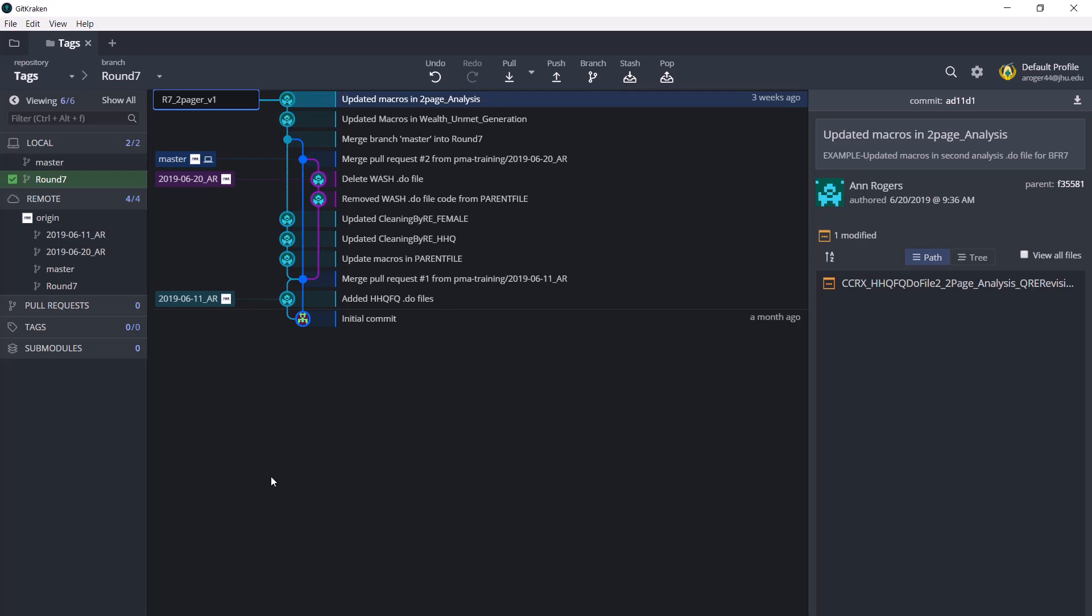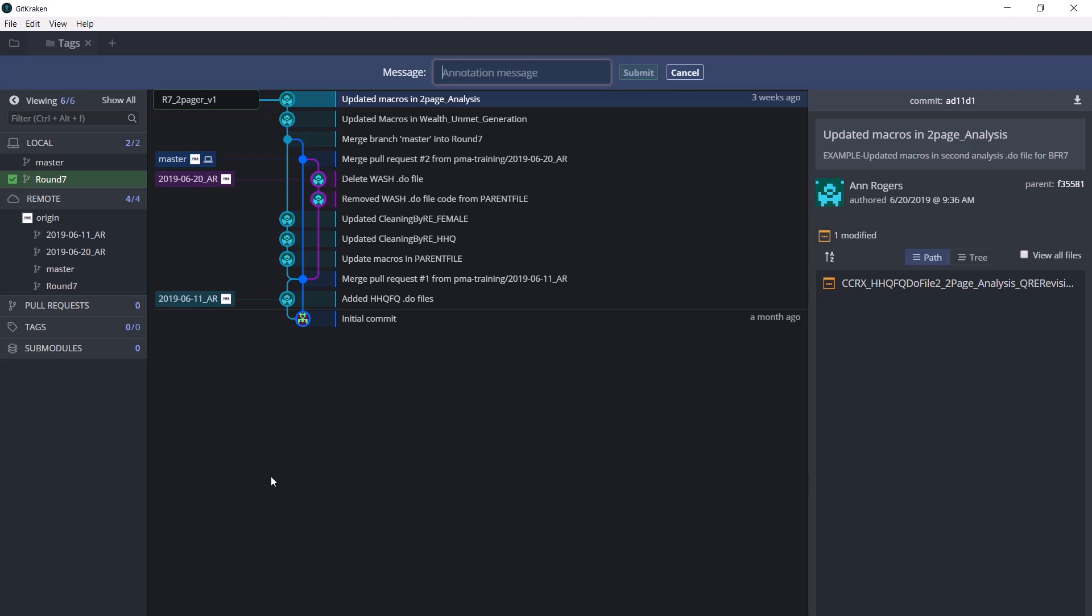We hit enter and then get the prompt to write an annotation message. The annotation message should be the dataset used to produce this data product.